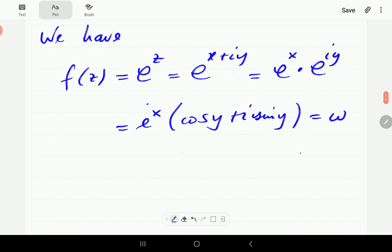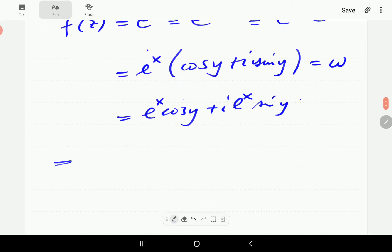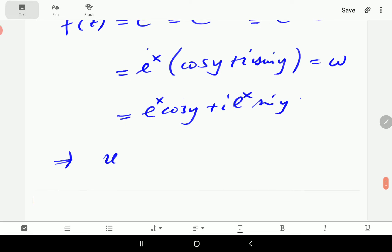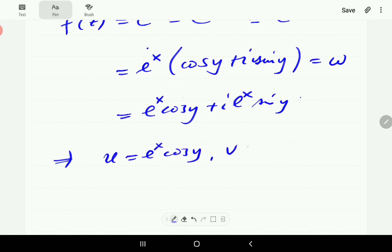What you're going to notice here is that if we remove brackets, this is e to the x cosine y plus i e to the x sine y. This implies that, because w is u plus iv, u is equal to e to the x cosine y, and v is equal to e to the x sine y.